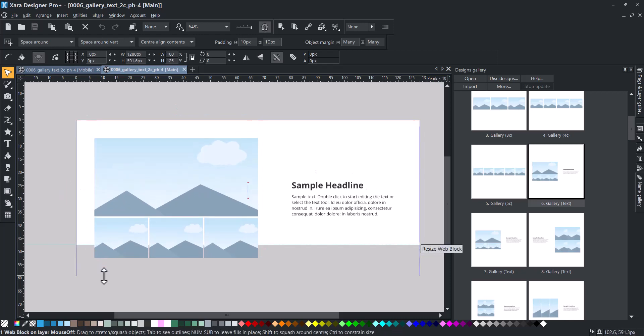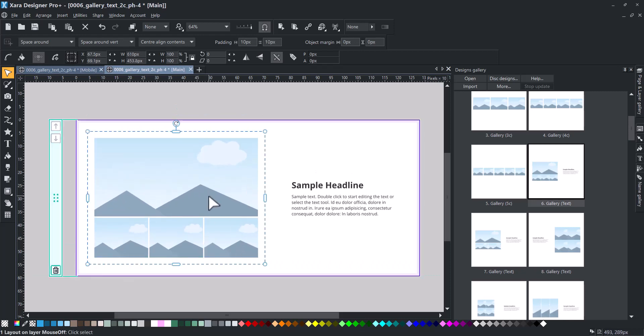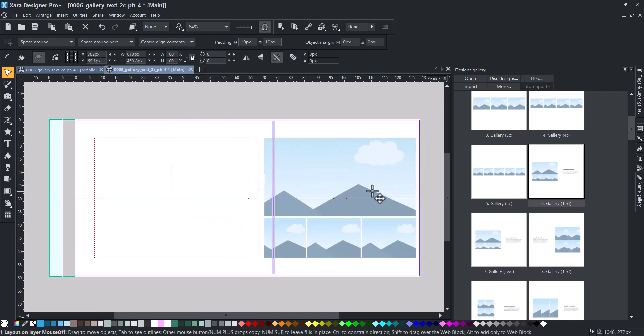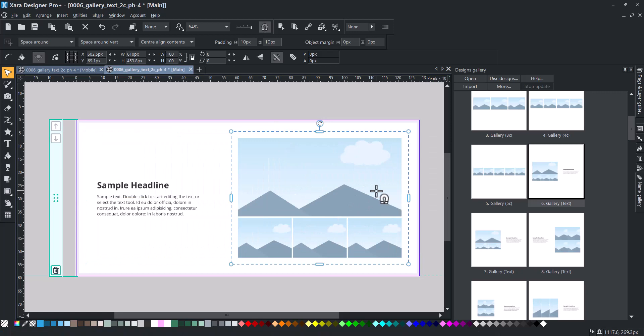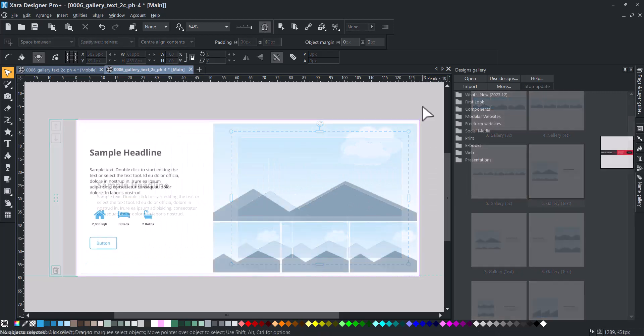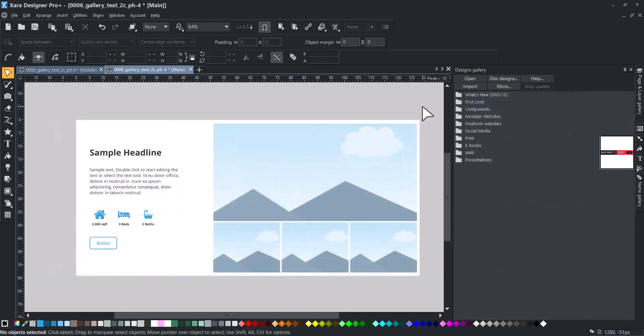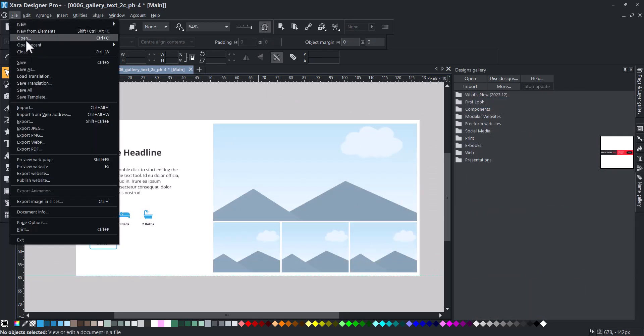Create your custom block by adding components or reusing existing block elements. Once you have achieved your desired result, click on File and select Save As.